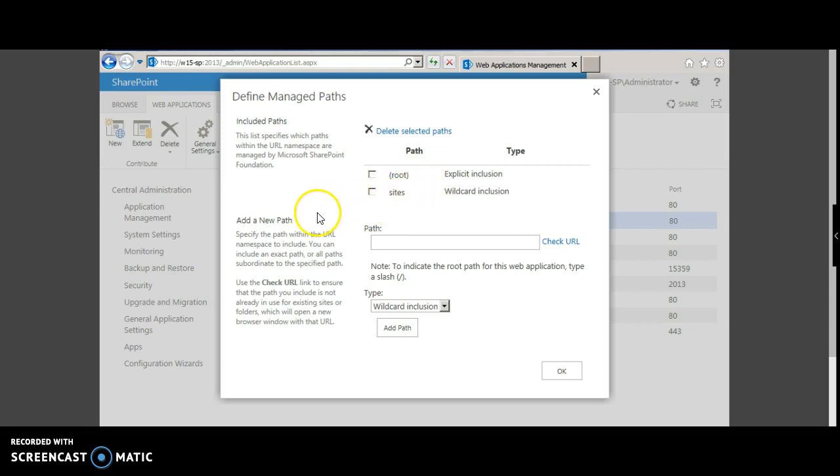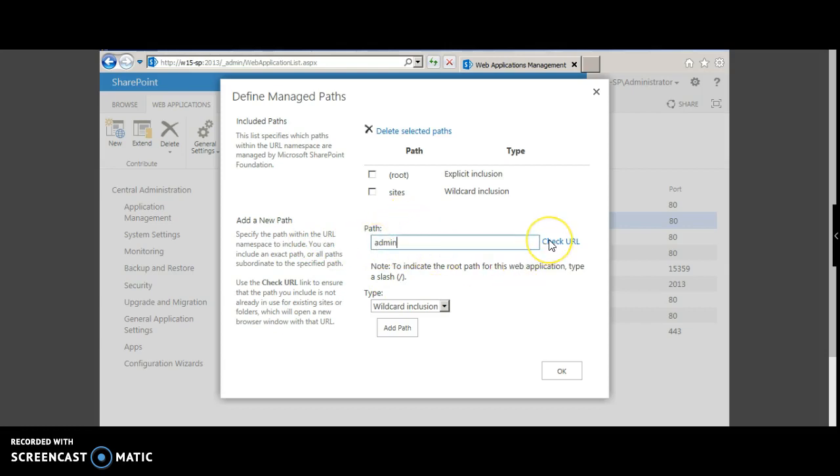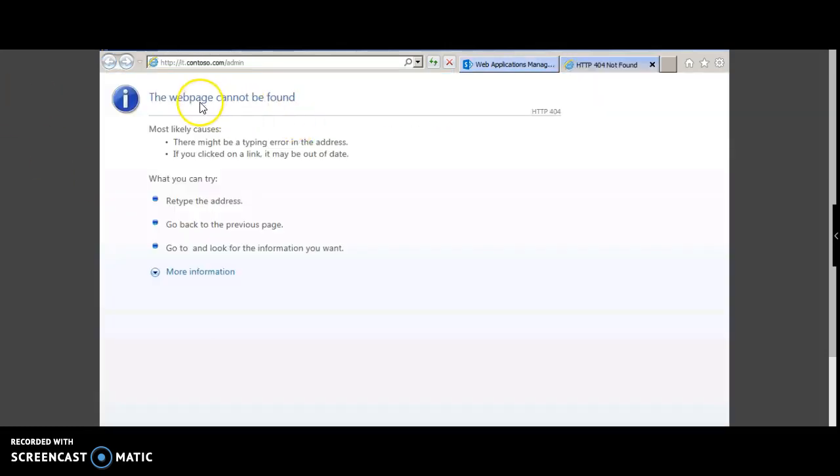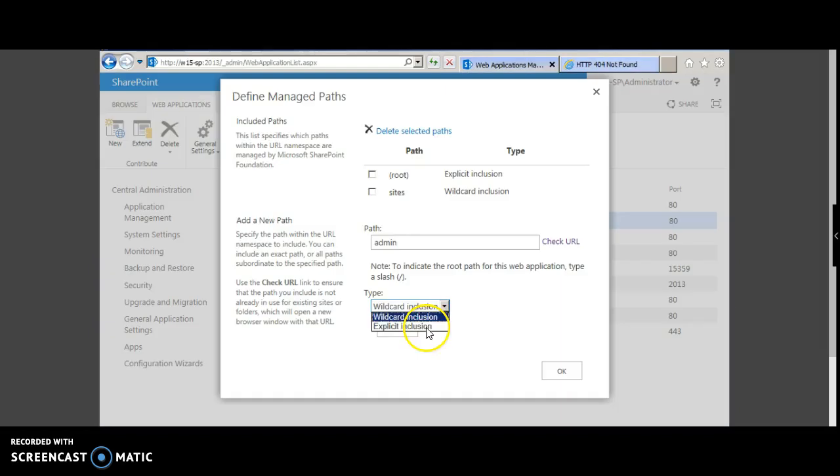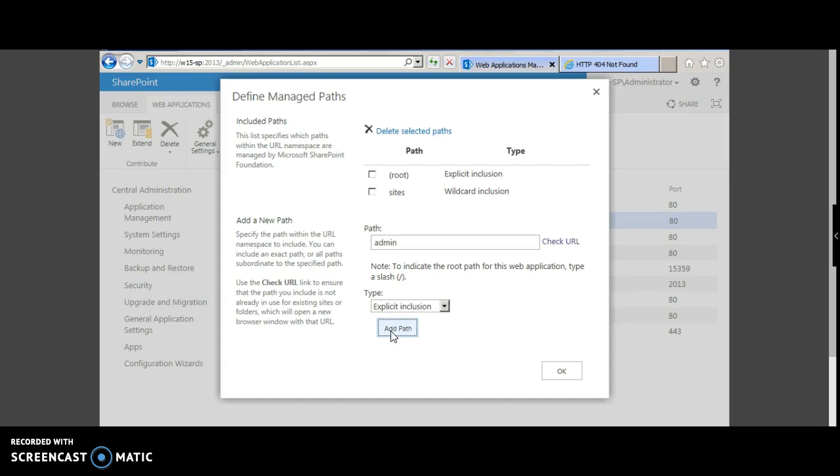If you want to set a custom managed path, we shall start with admin now. You can check if the URL exists or not. If the web page cannot be found, you can go ahead and create them. We will select explicit inclusion, select add path.